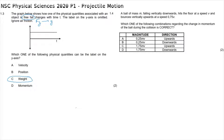Question 1.4 reads: a ball of mass m falling vertically downwards hits the floor at a speed v and bounces vertically upwards at a speed 0.75v. Which of the following combinations regarding the change in momentum of the ball during the collision is correct?